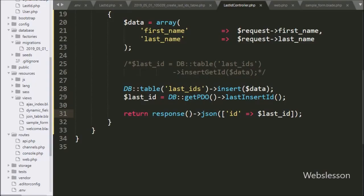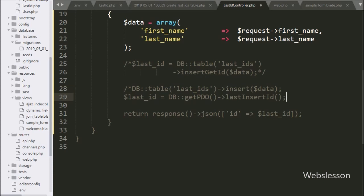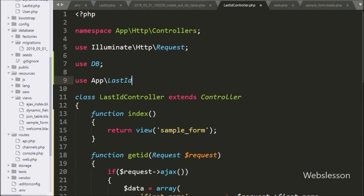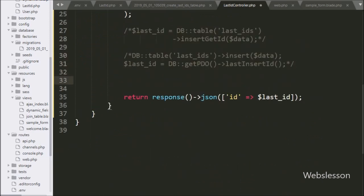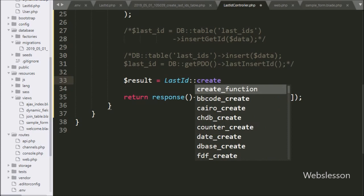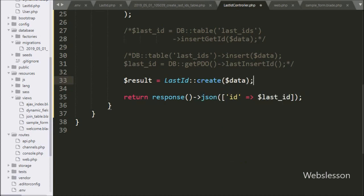For the third method, we go to LastIdController and comment out the previous code. Now we will use the model to get the last inserted ID. We write a use statement for App\LastId. Then we write $result = LastId::create($data), which inserts data into the table and returns the result as an object stored in $result. To get the last inserted ID we write $result->id.